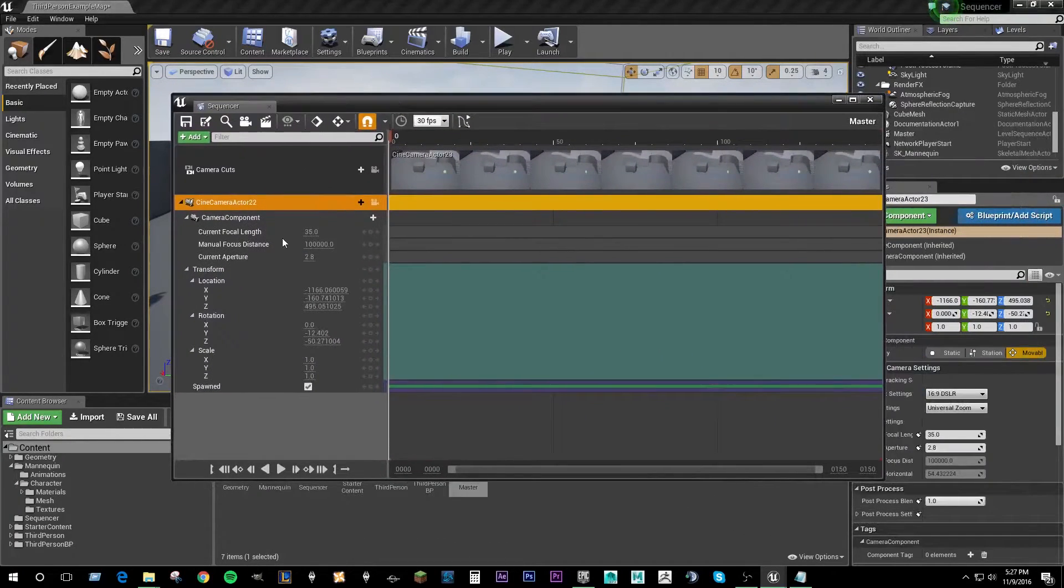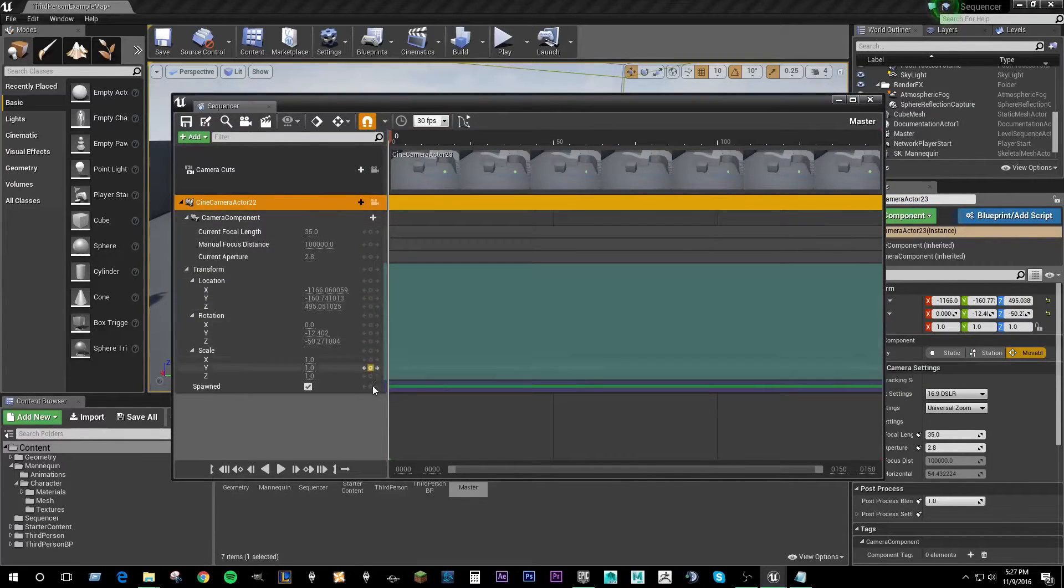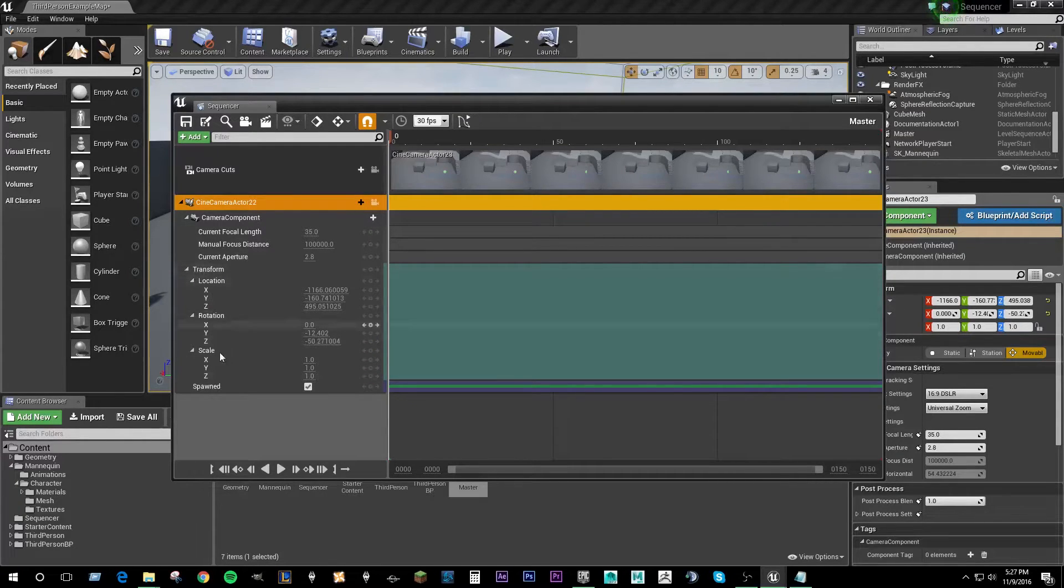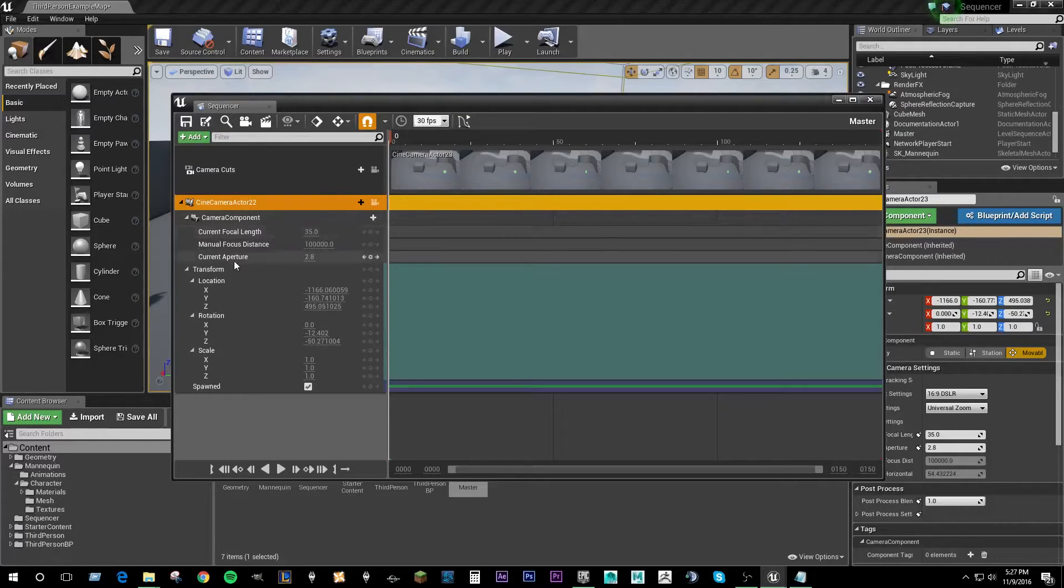And then after that we just have animation tracks, keyable elements on different aspects of the camera. So all of its transforms are here. You can set and key the focal length and the current aperture.